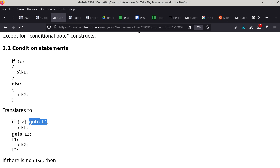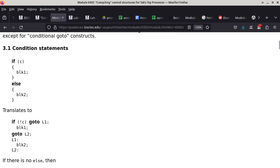The jump instruction in the TTP instruction set does exactly what goto does. Analyzing the translated code: if C is true, not-C is false, so the then-goto is skipped. We execute Block1, then an unconditional goto to L2, which is the continuation point. So that's the behavior when C is true.